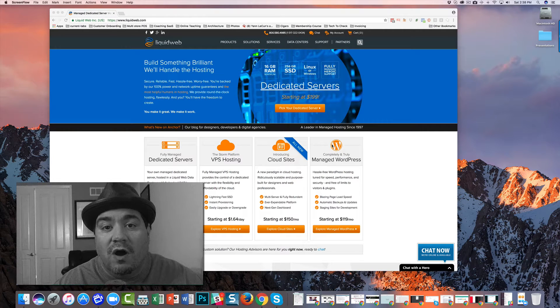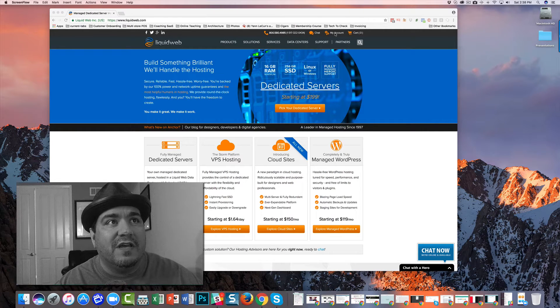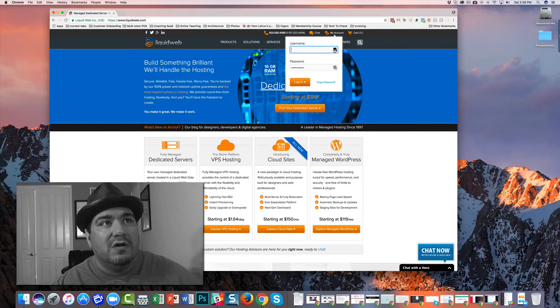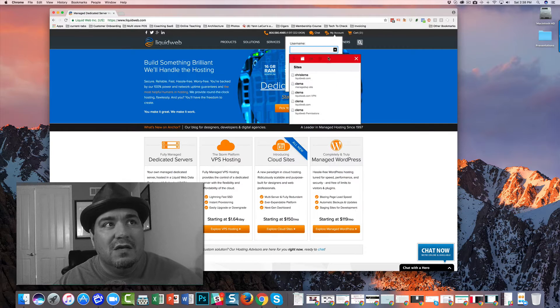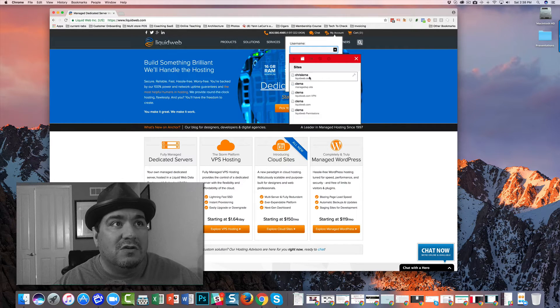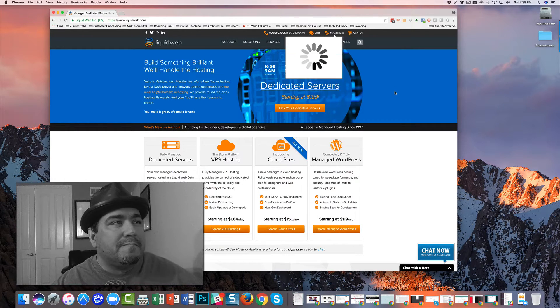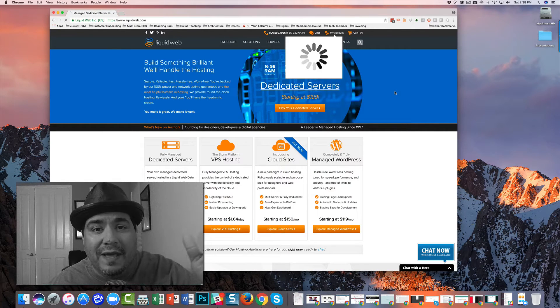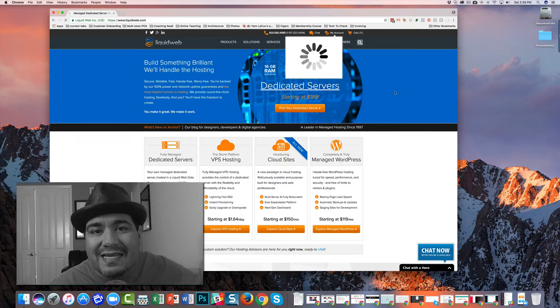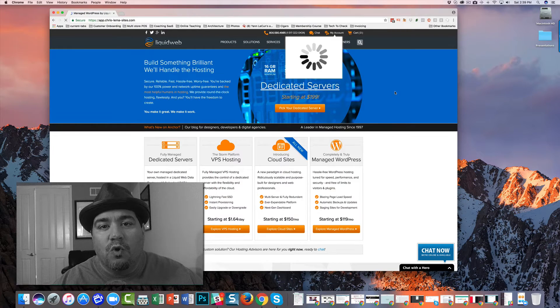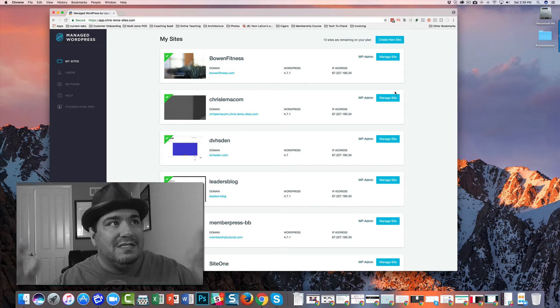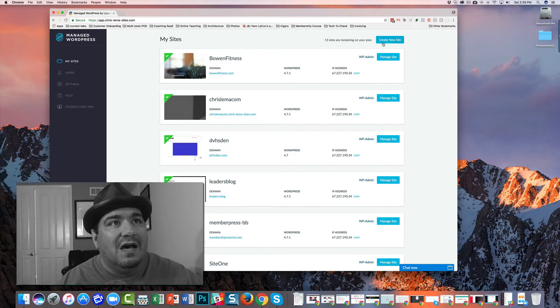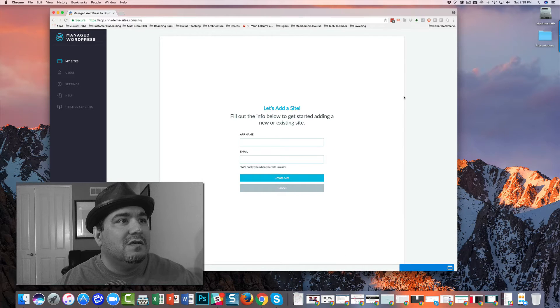Here's a video on getting an SSL certificate configured on your Liquid Web managed WordPress host. I'm going to log in from the home page. It's going to take me directly into my managed WordPress dashboard and I'm going to create a new site right here.